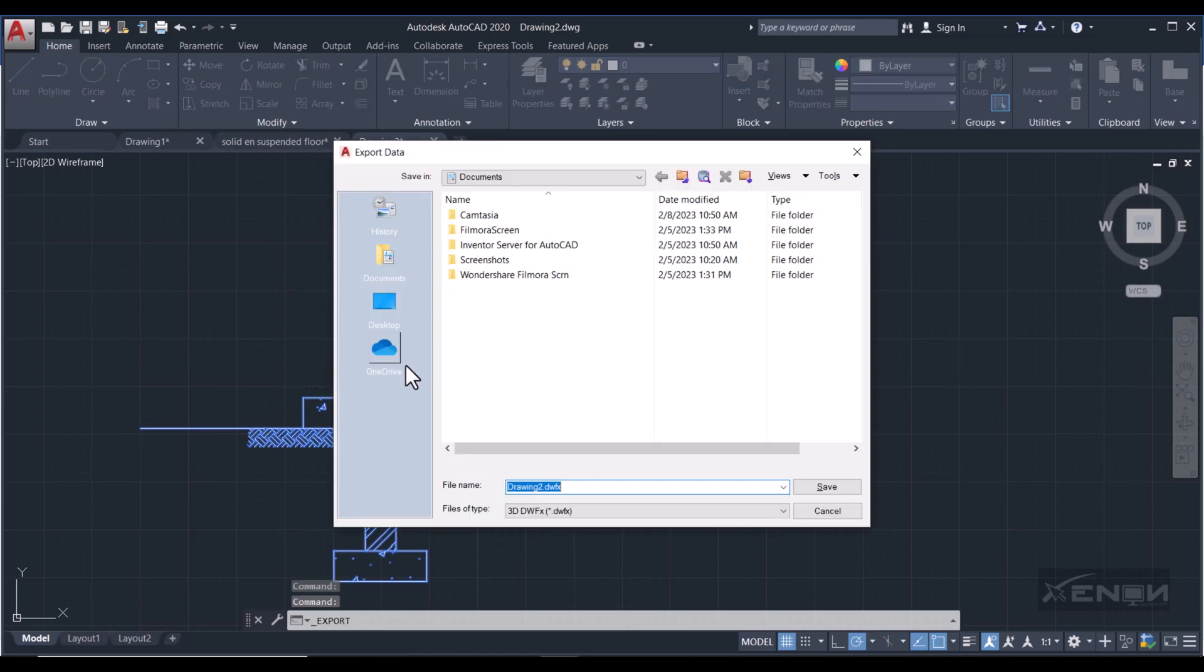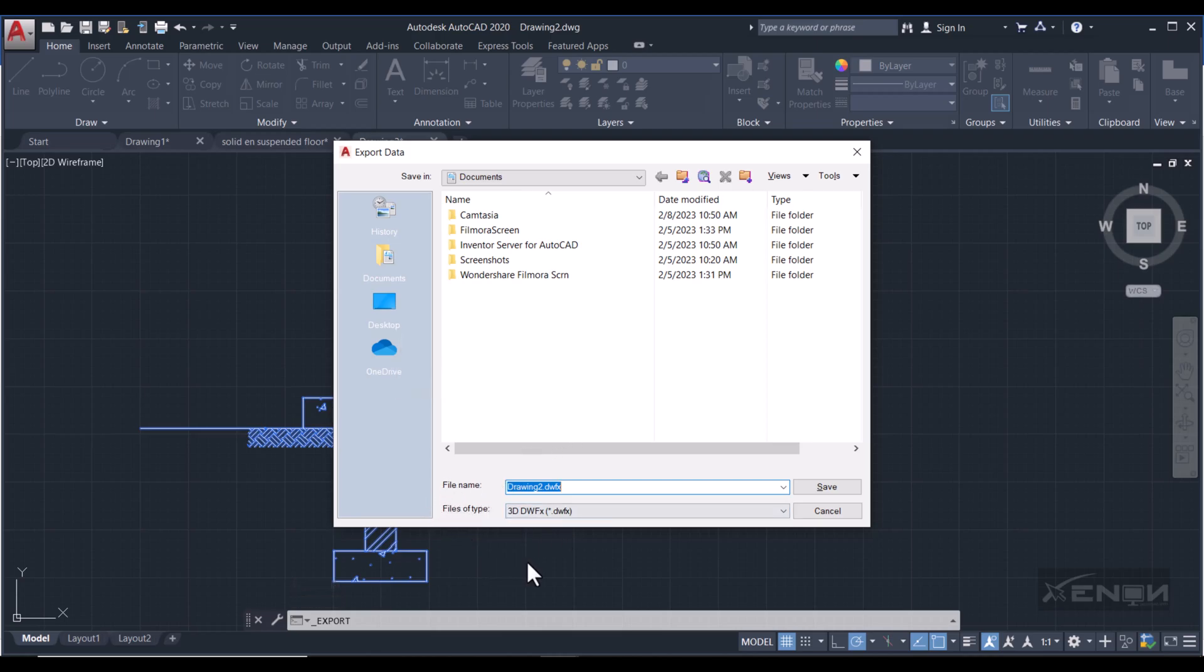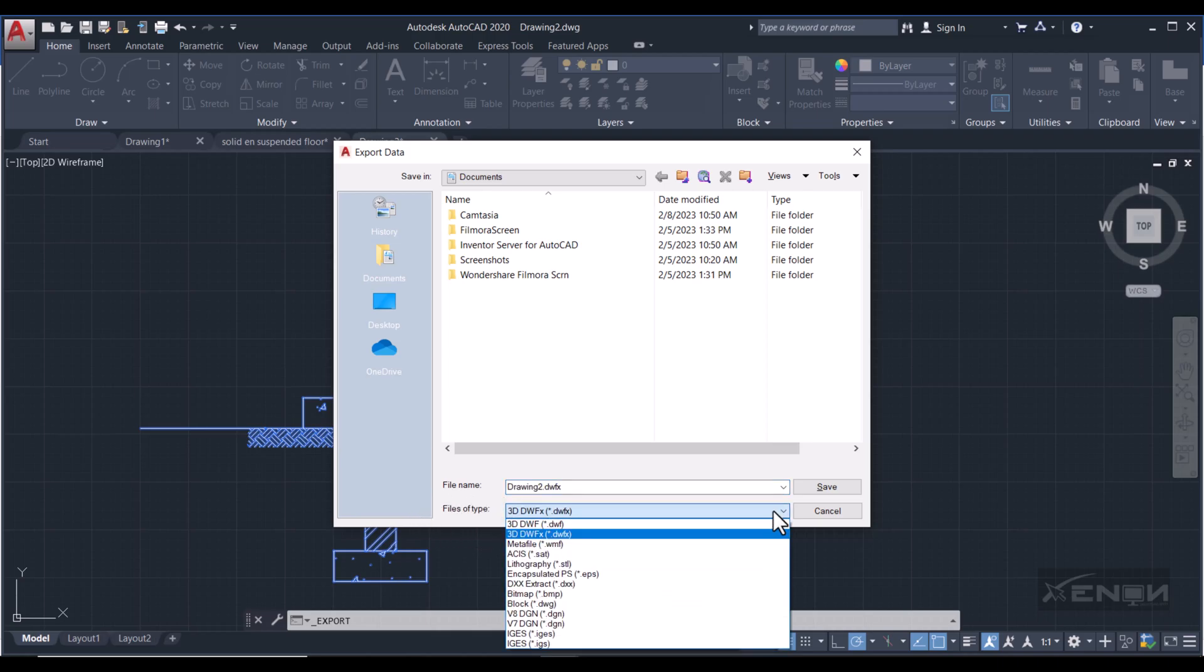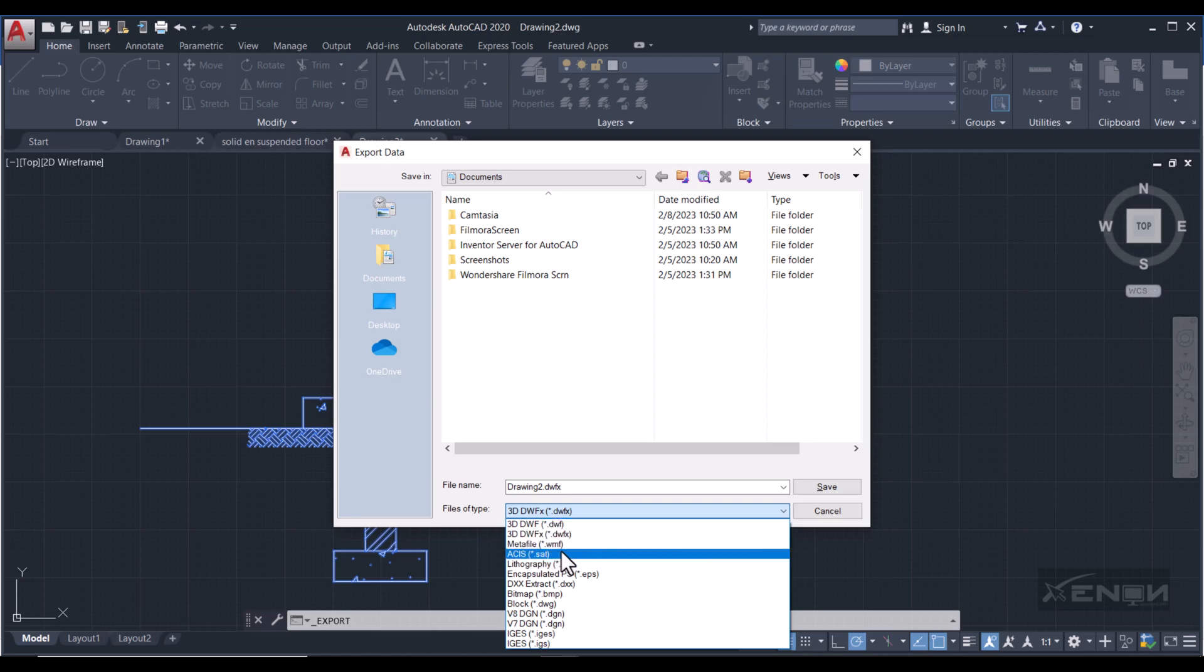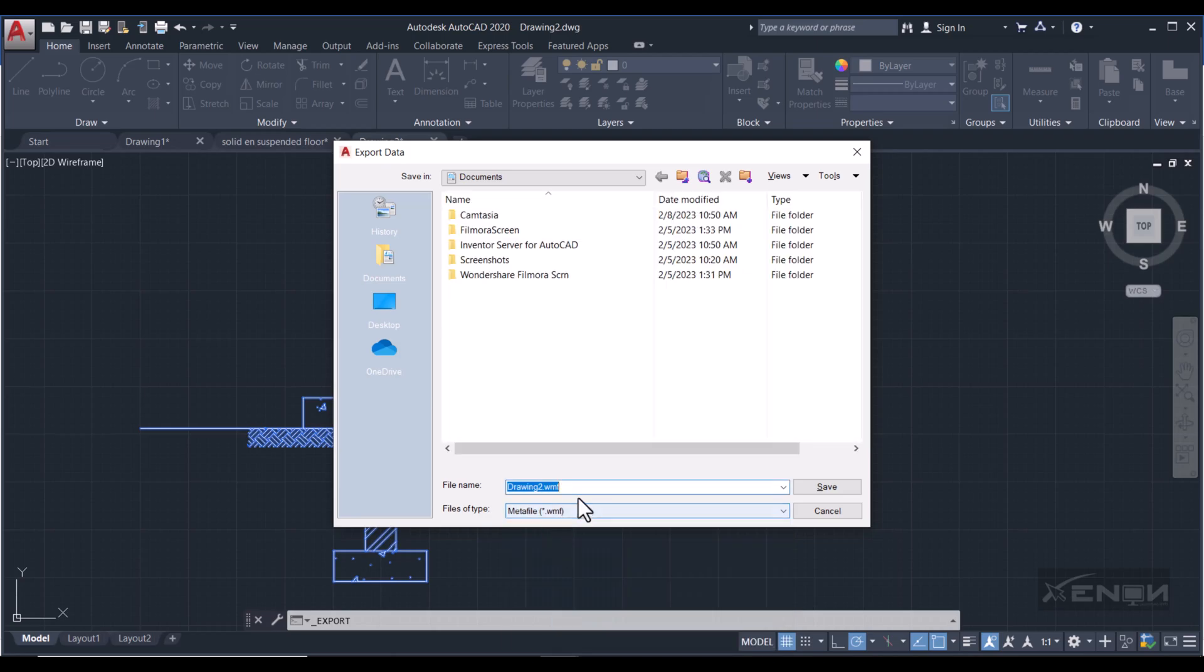Perfect. And then you get this. So if you head down here, the Files of Type, click this dropdown and choose the Metafile. This is the Windows Metafile. So click this.